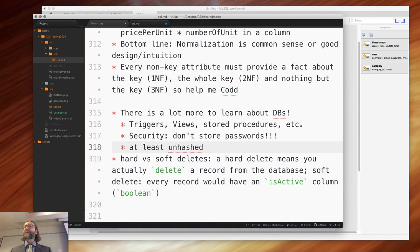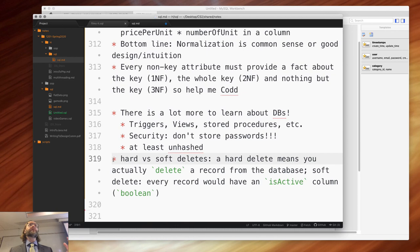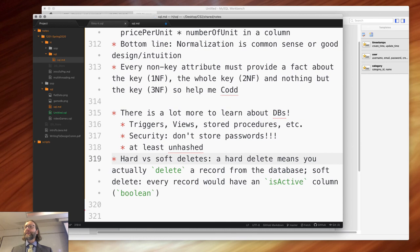Security: don't store passwords — at least, don't store unhashed passwords. Your database server is usually completely separate from your application server because it's serving multiple other servers. That gets into multi-tier architecture, which we'll talk about right before spring break.